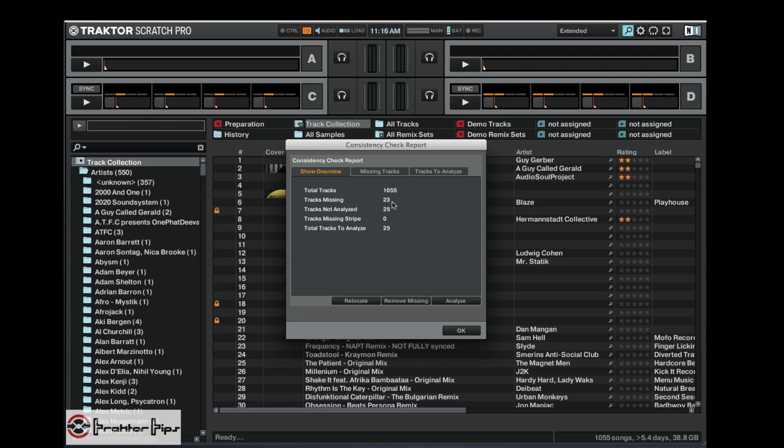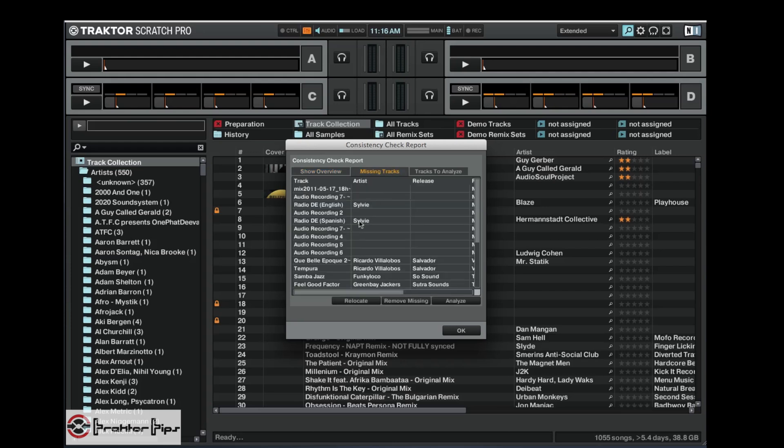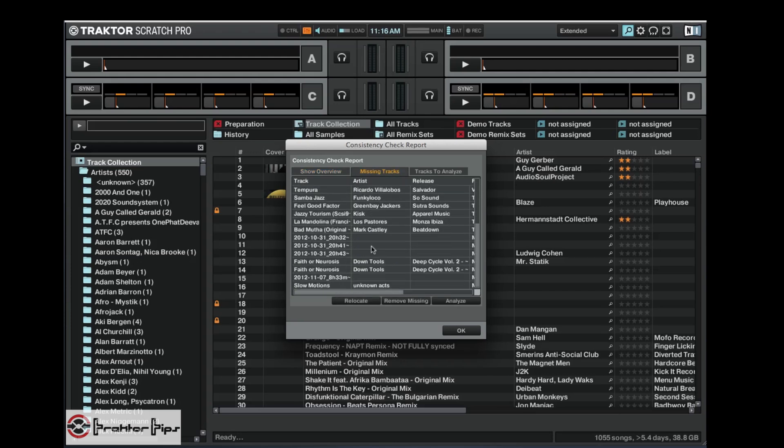So because we moved that previous track, it can't find it. It's in the track collection somewhere but it can't find the file. So go ahead, look at missing tracks, and let's just scroll through and see if that Unknown Acts is there. So there it is.